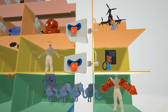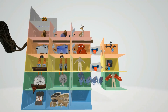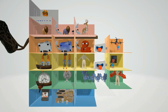Testosterone also has another route — it can be converted to his brother with two hydrants, representing dihydrotestosterone. This conversion goes through five elephants for 5-alpha reductase, which converts testosterone to dihydrotestosterone. In another video we'll talk about the enzymes involved in inhibition of these steps. Please subscribe to the channel, and if you want a PDF of this file, send me an email.